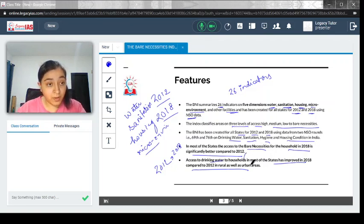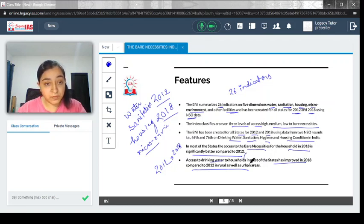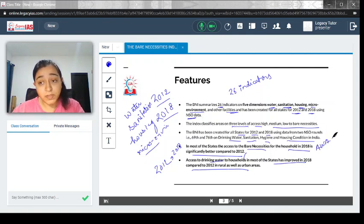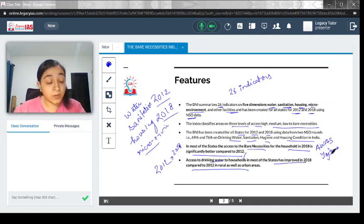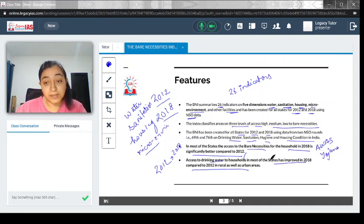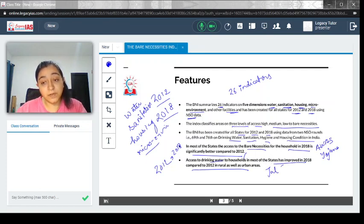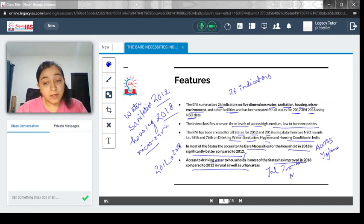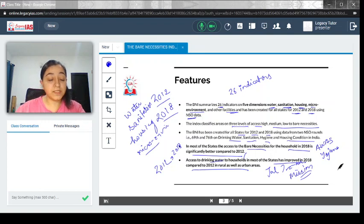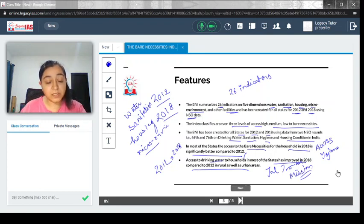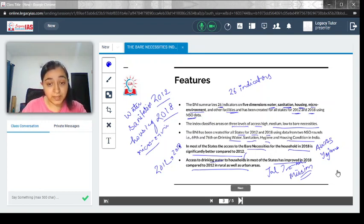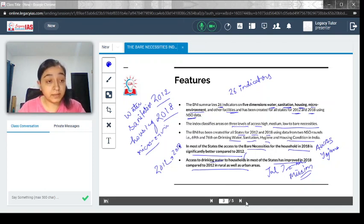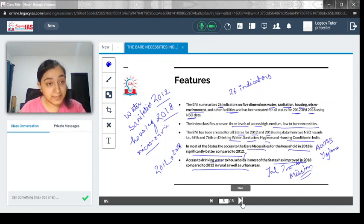Related schemes for both these factors include PM Awas Yojana, which aims at providing affordable housing in rural and urban areas, and Jal Jeevan Mission, which aims to provide water to every household. Both these component schemes have started showing results, and the improvement can be accessed from the data comparison.